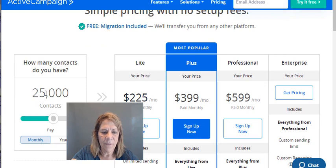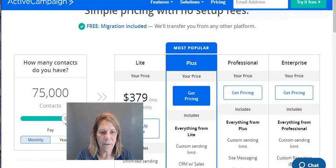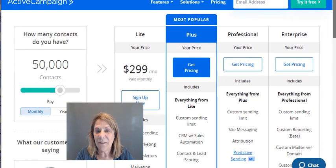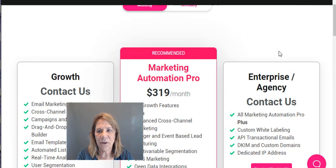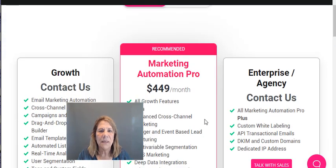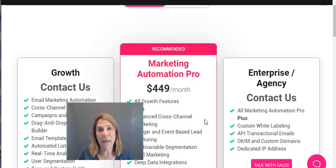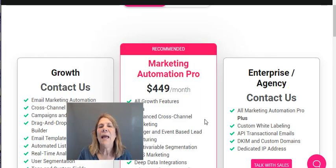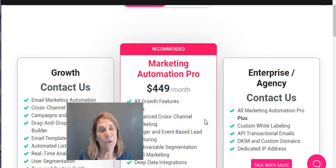At 50,000 contacts, Sendlane keeps their light program pricing but then wants you to contact them as it scales up. ActiveCampaign at 50,000 goes to $449/month. Yes, that sounds like a lot to send emails, but if you set up your sequences properly and learn email marketing skills, it won't matter. And remember — you can write all of these expenses off. Track everything on a spreadsheet for your Schedule C tax deduction.